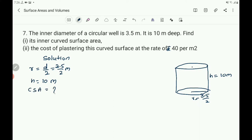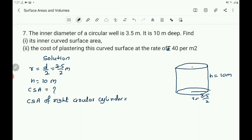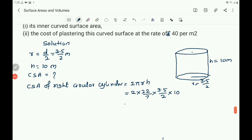Write the formula for the CSA of a right circular cylinder. CSA equals 2 pi r h. That equals 2 into 22 by 7, r is 3.5 by 2, then h is 10 meter. You can cancel the 2s and also 7 ones are 7. Then write 22 into 10 into 0.5.